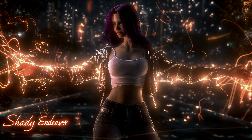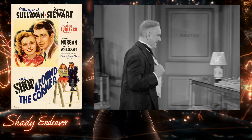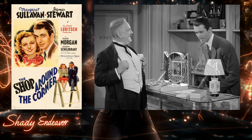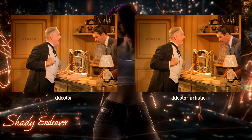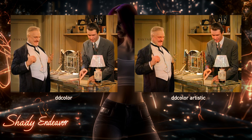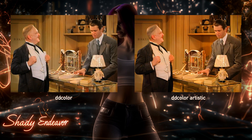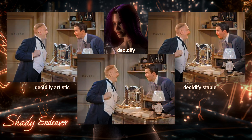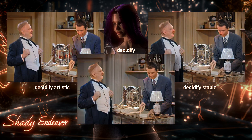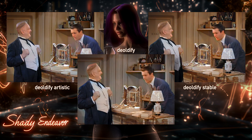Now let's check out some video and see how good of a job it does. First, here's a short scene from the 1940 movie The Shop Around the Corner — great movie by the way, highly recommend. A bit too much saturation with the DD colors and a lot of flickering. The Deoldify has turned out a little bit better with muted color, so it's not nearly as distracting.